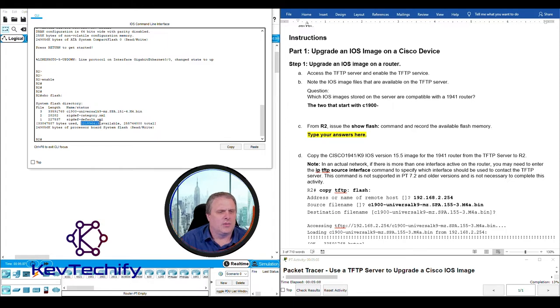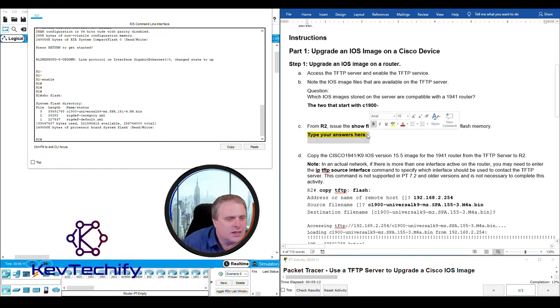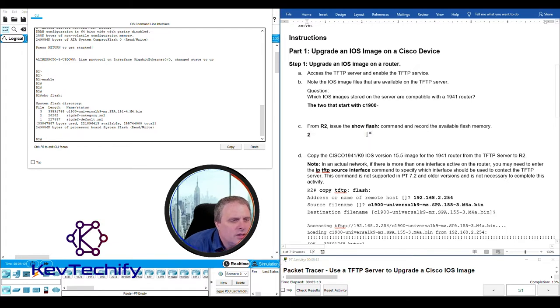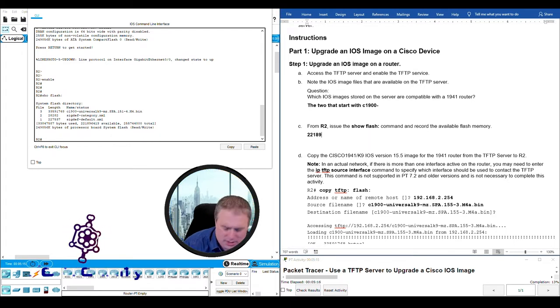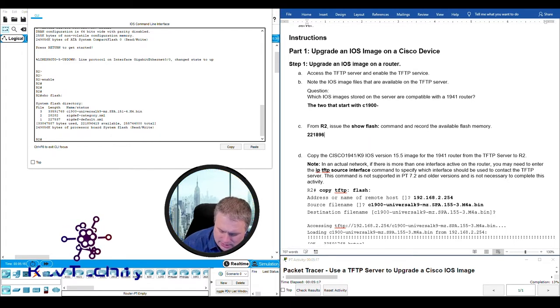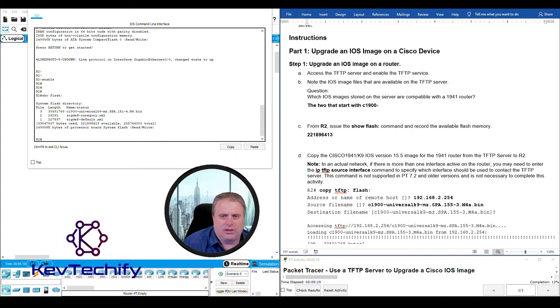We are looking for the available flash memory. Right here, it gives us information about our flash. And what's available is right here. The amount available is 221896413.